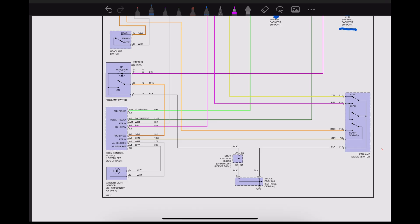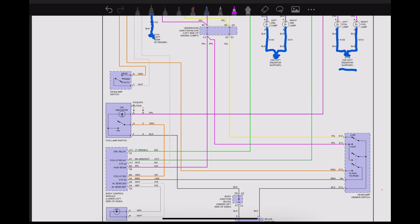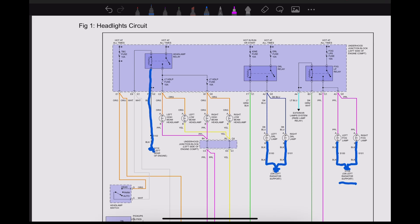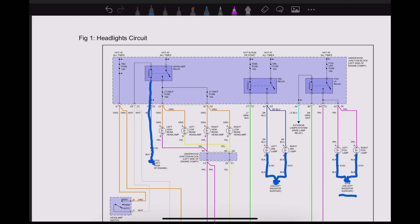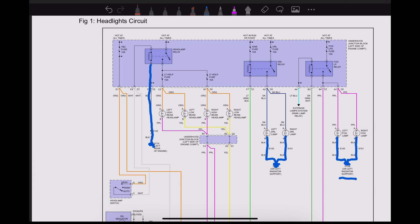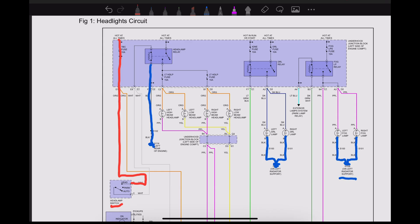Now here's my last ground down here—splice pack at the left side of the dash. Okay, next let's start checking for powers. So let's trace through our fuses. Through this fuse here we've got power that runs down to our headlamp switch.